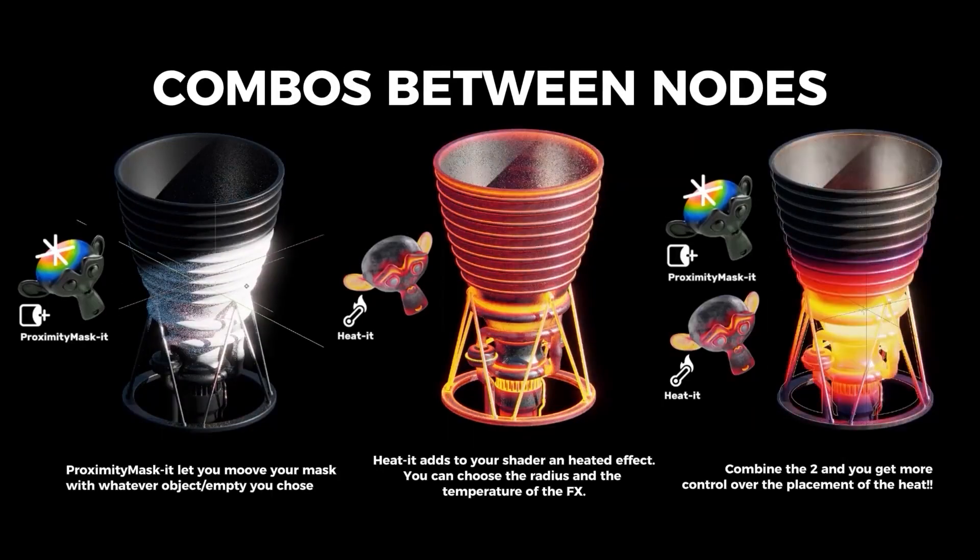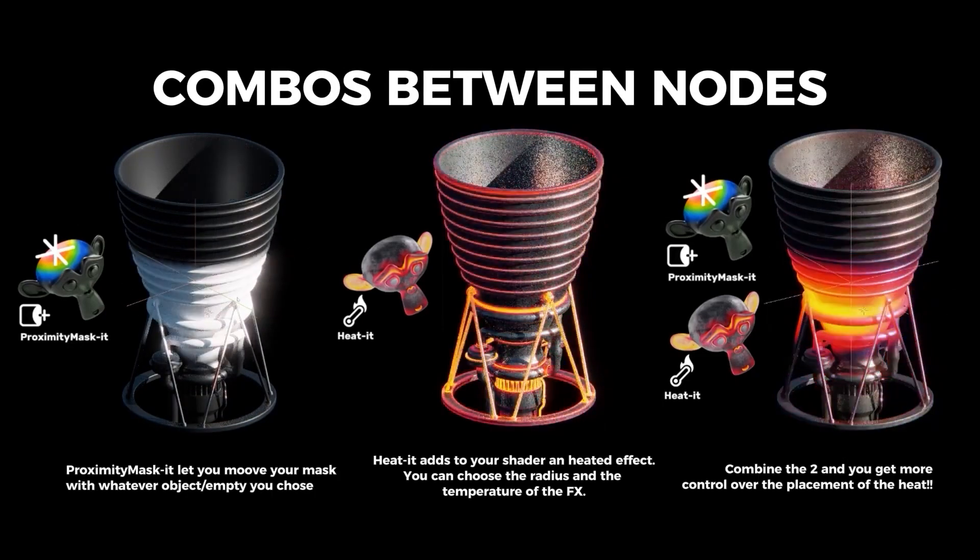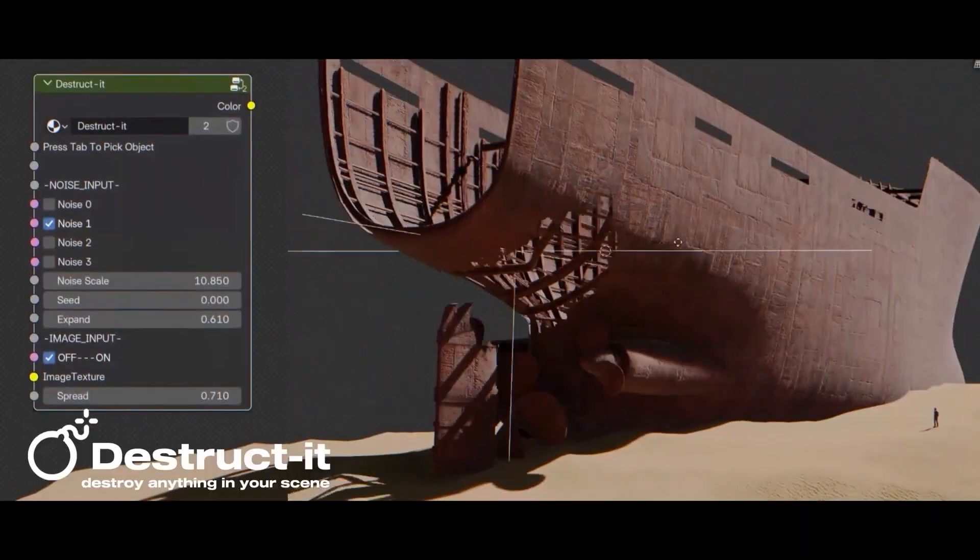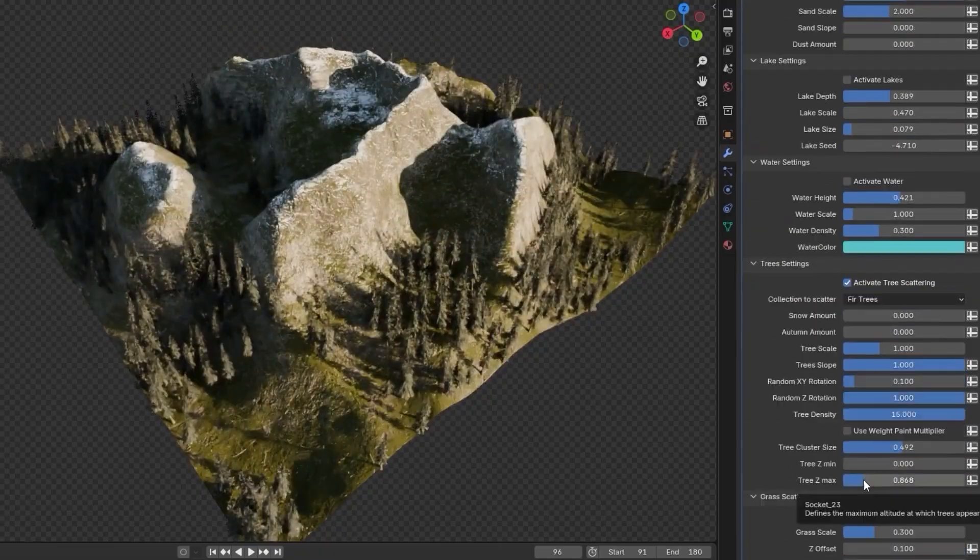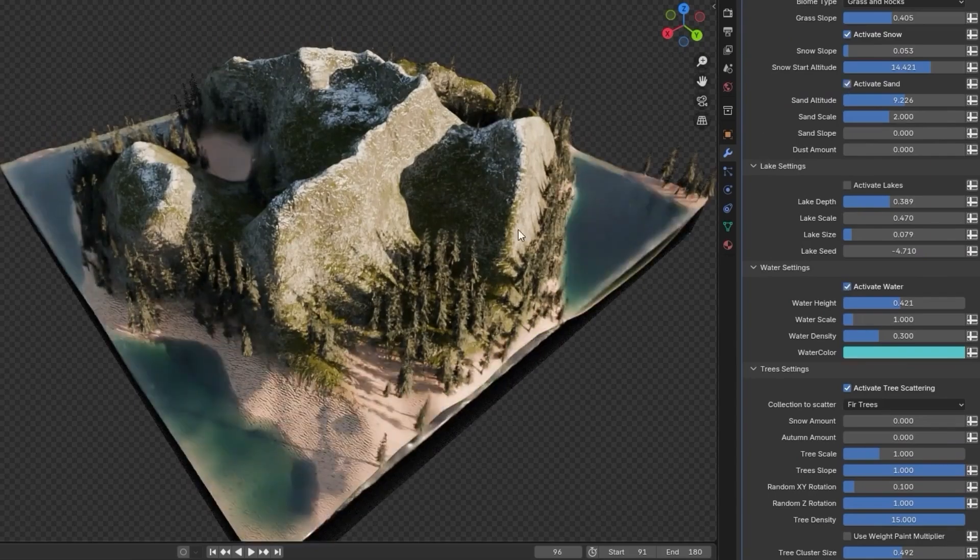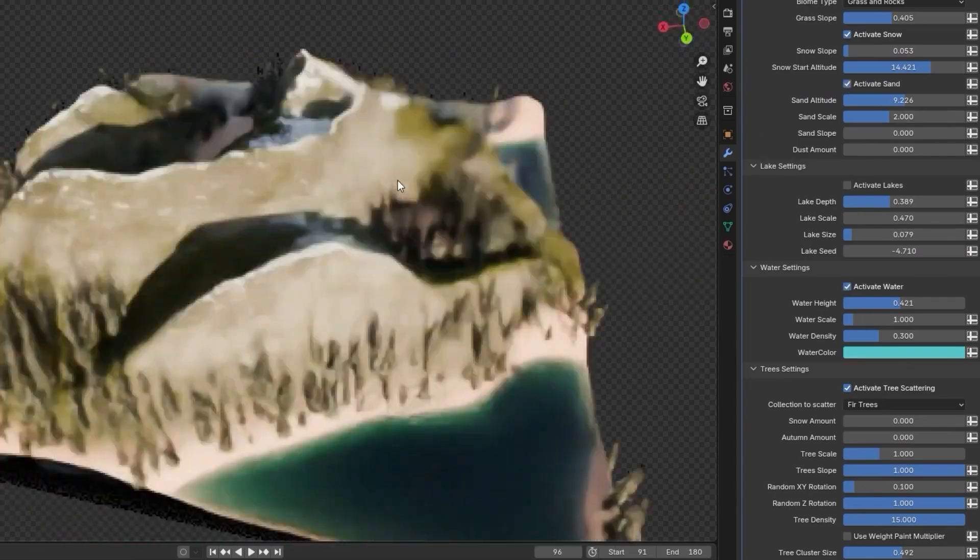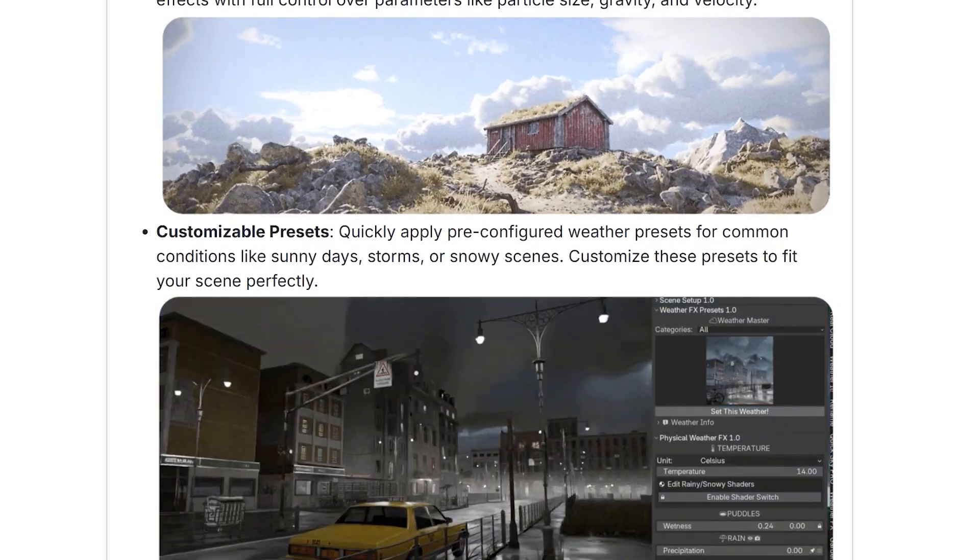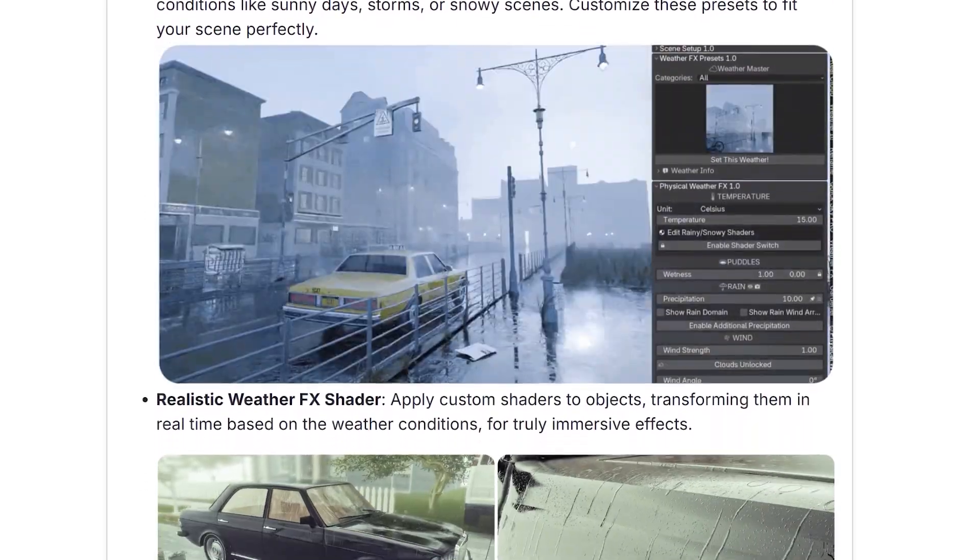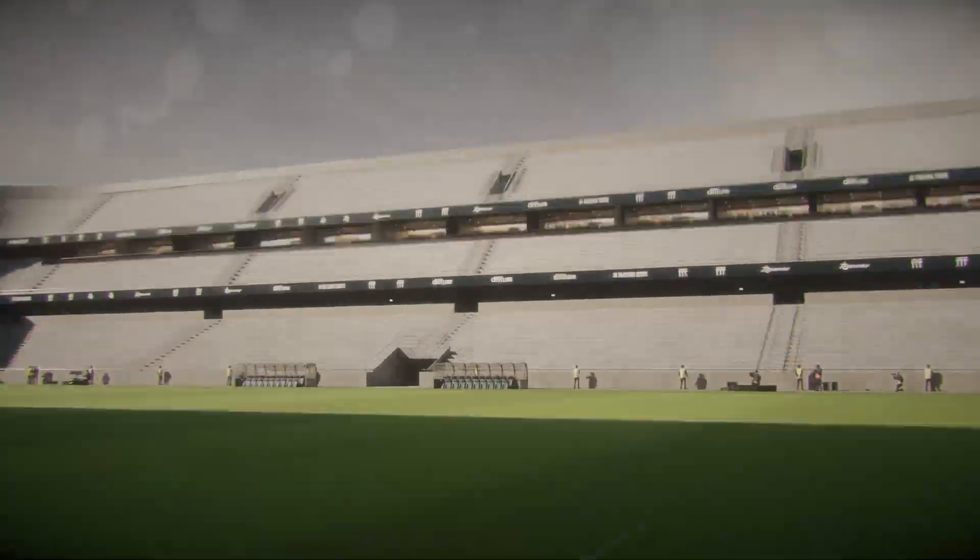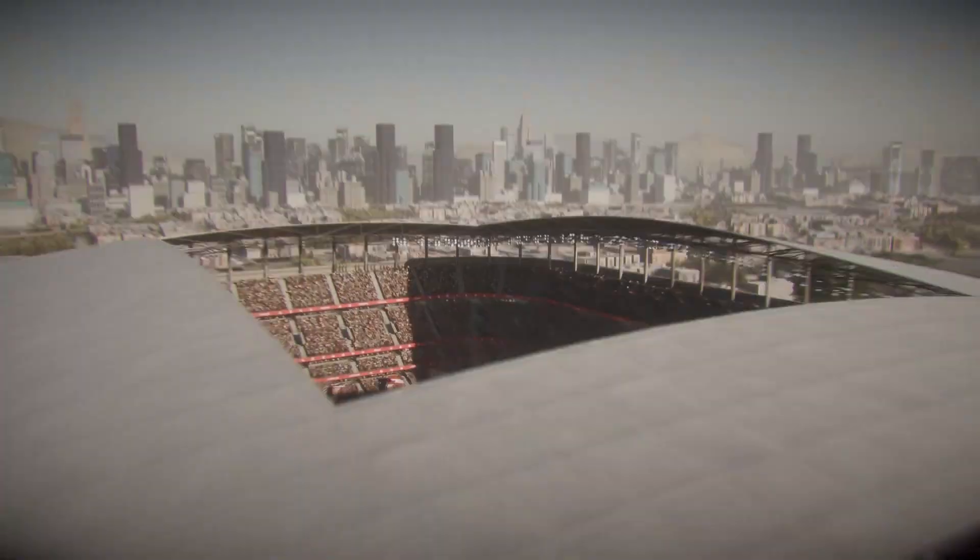Hello, Blender enthusiasts. Welcome back to my channel. Today, we're going to take a look at best Blender add-ons released in February that will take your 3D projects to the next level. So let's get started.